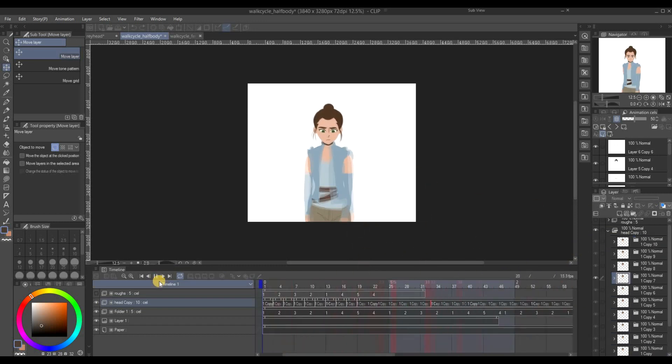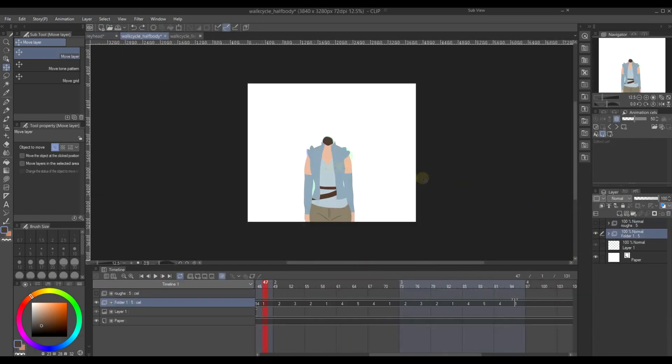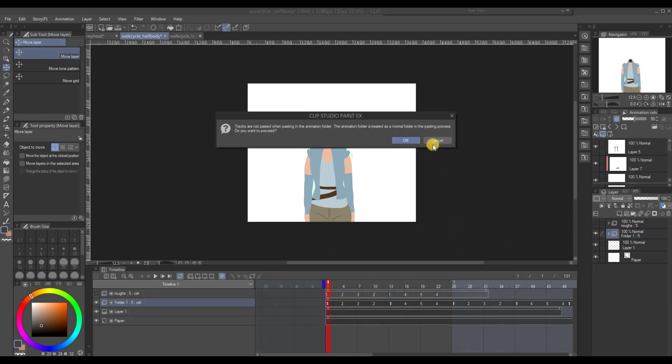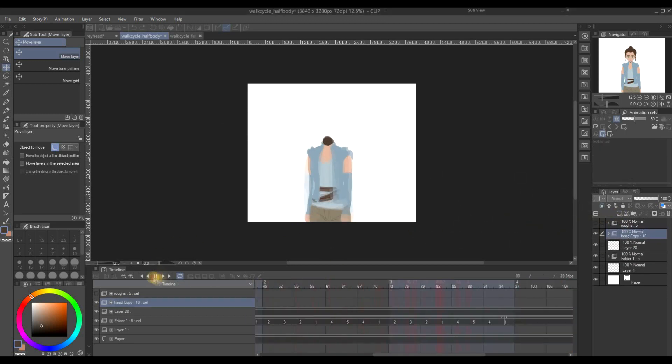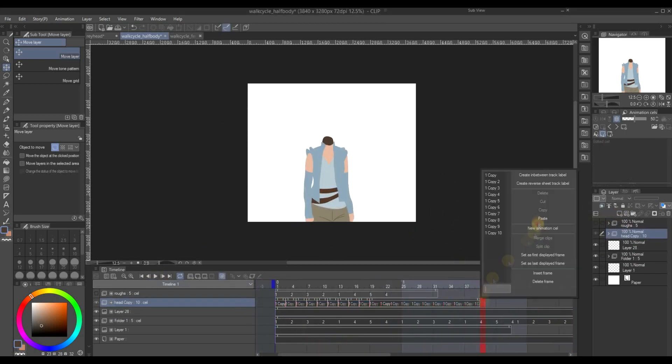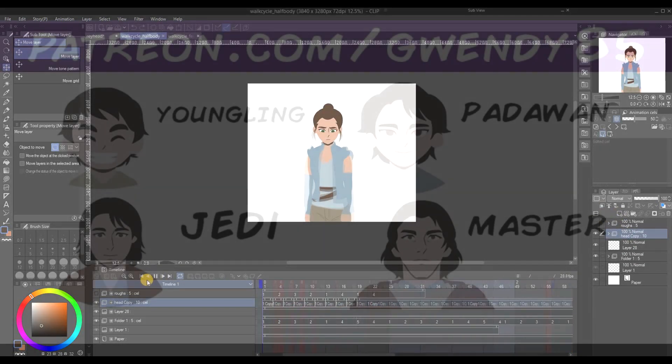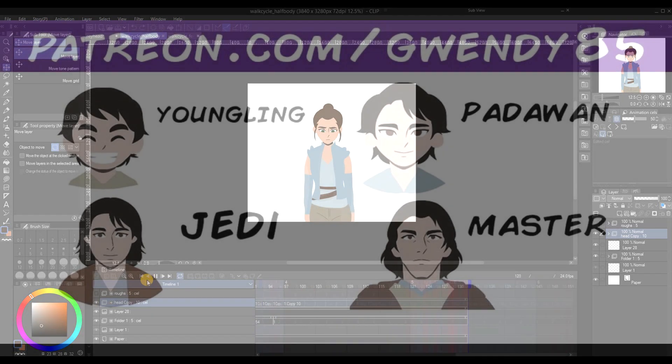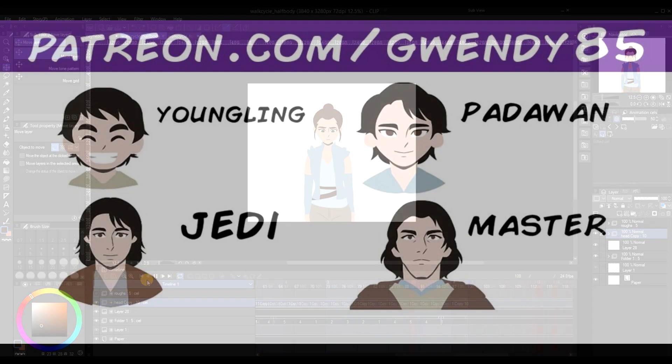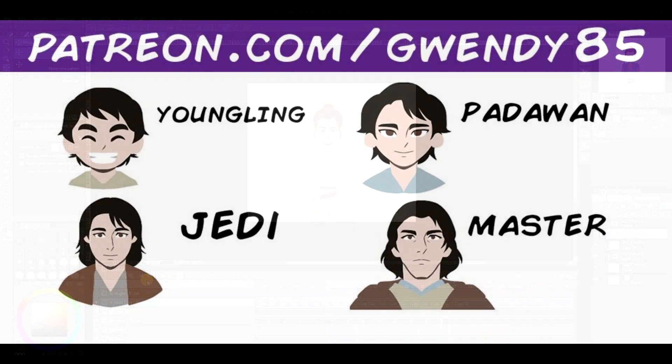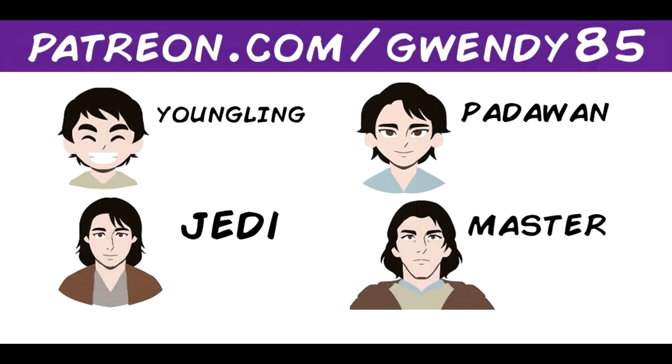Anyway, thank you so much guys for watching this. And I hope you enjoy what I have to offer in the future. Meanwhile, if you guys would like to support me, you can do so by going to my Patreon at patreon.com/Gwendy85. There are four tiers: Youngling, Padawan, Jedi, and Master.